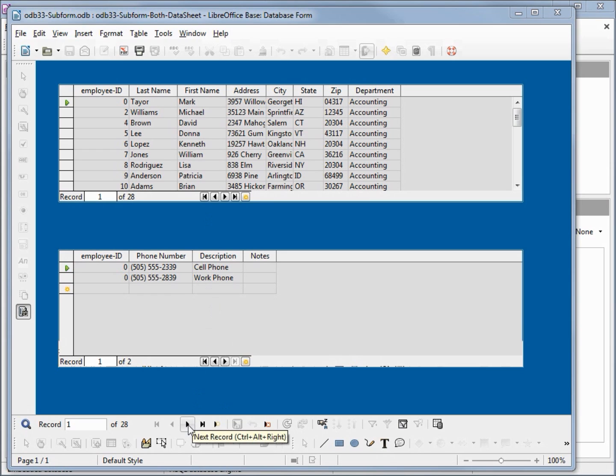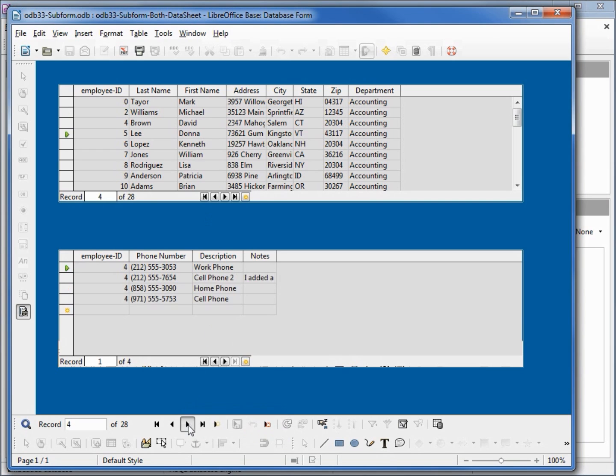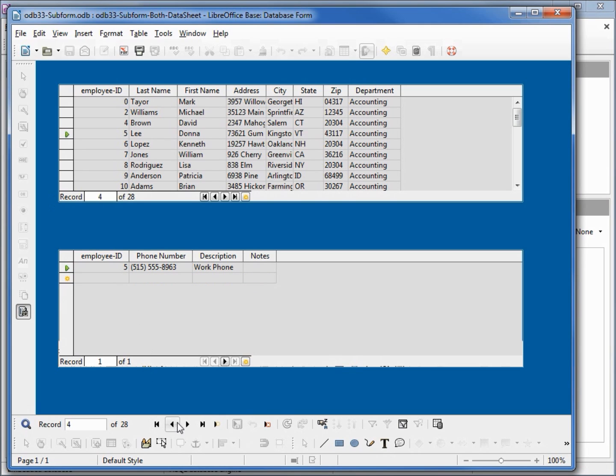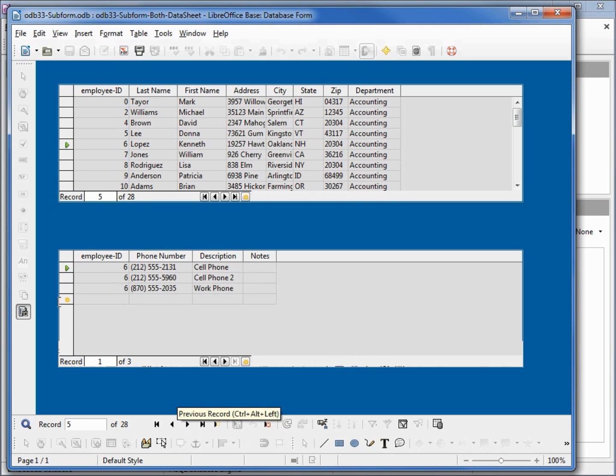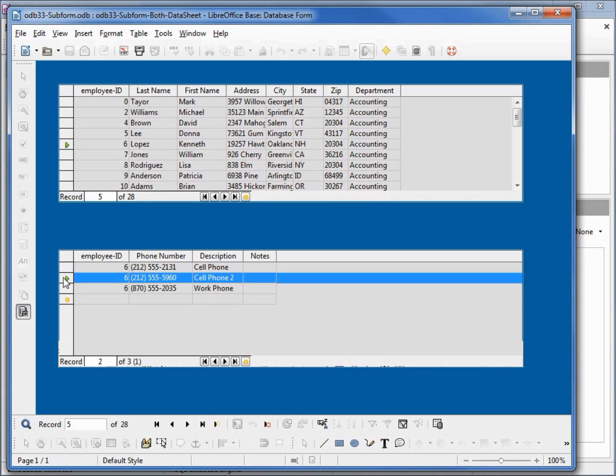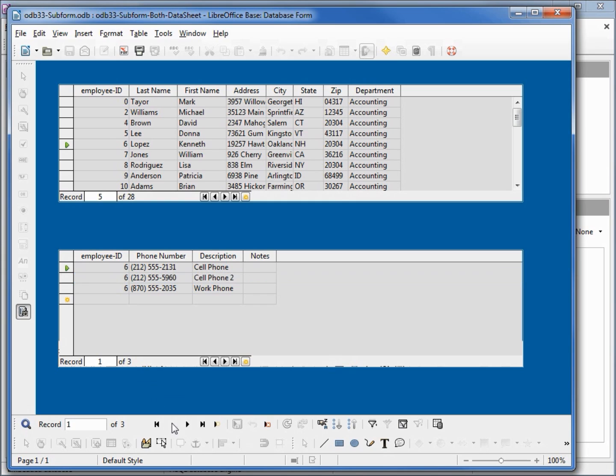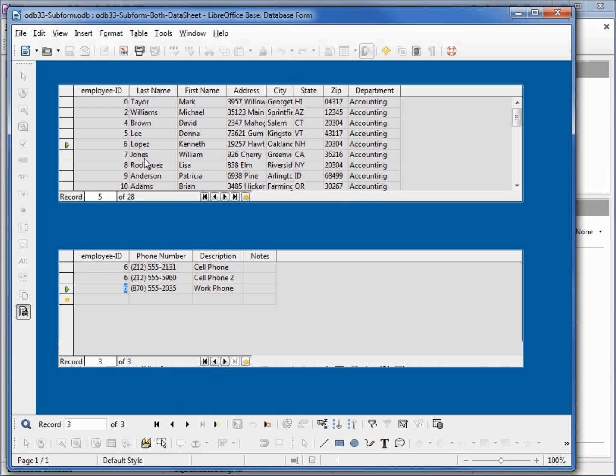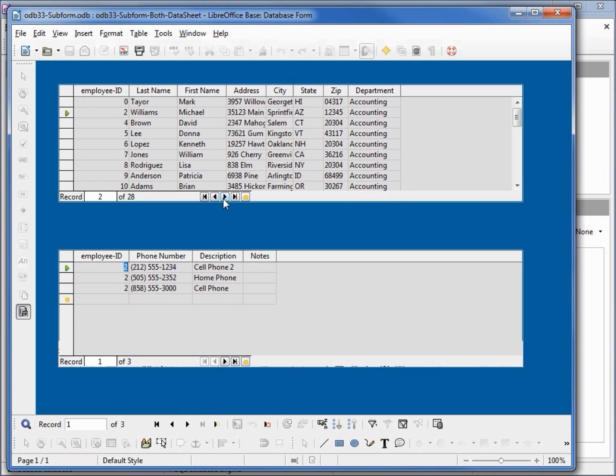I can click next record and we see it go up and down in the datasheet on top. Then I need to click on the subform to give that focus and I can move around in the datasheet as well. And I can also do it right here from the bottom of the datasheet view. So that's kind of handy there in datasheet view.